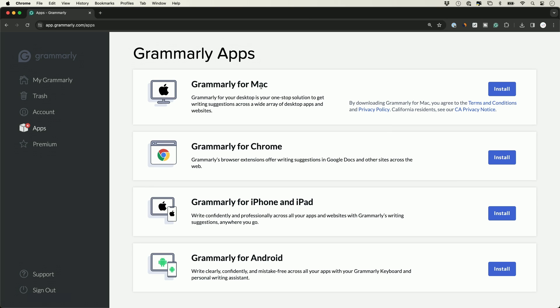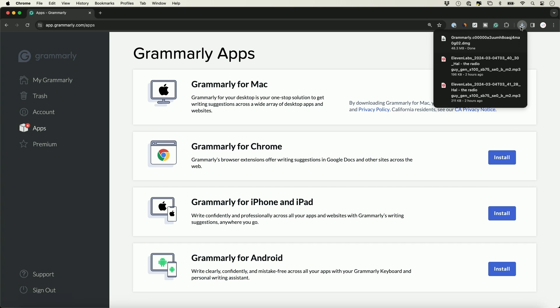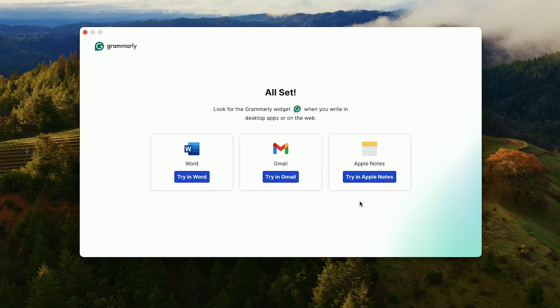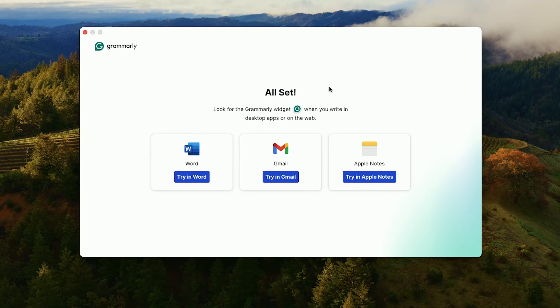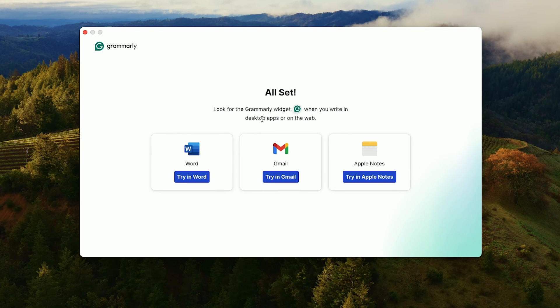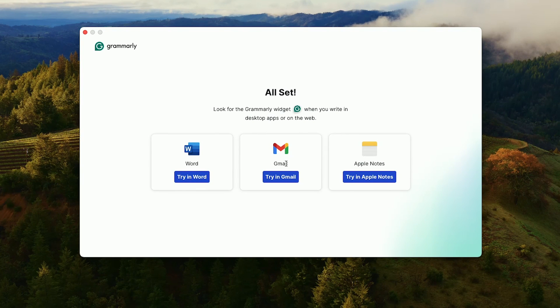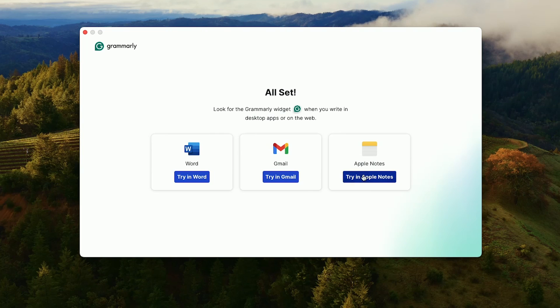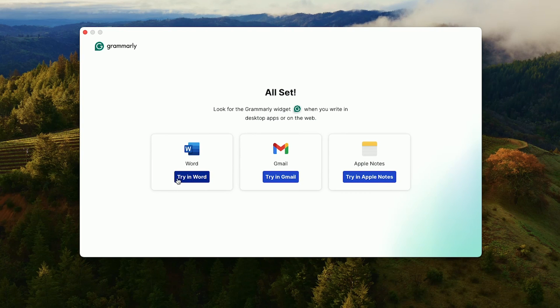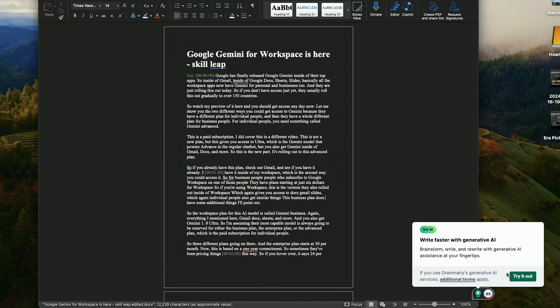You also have Grammarly for Mac and PC. If you install it on your computer, now it's going to do it inside the apps you have on your computer that are installed, like Microsoft Word. Let me go ahead and install this. This is the free version of Grammarly now on my Mac. Again, same on the PC—you just download it from their website. This works inside of Word, which I have installed on my computer, inside of Gmail with the Gmail app, even inside of Apple Notes, which is where I take a lot of notes. Let me use it inside of Word since we can have this on Mac or PC.